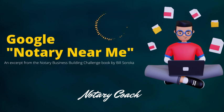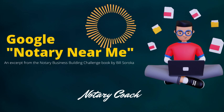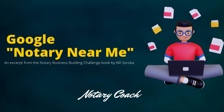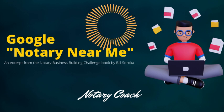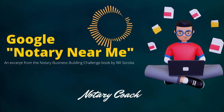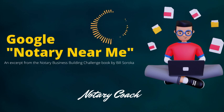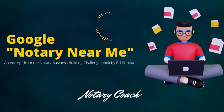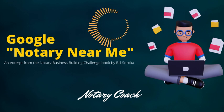I'd like you to do it now. Pull up the most popular search engine in the world right now, Google, and type in notary near me.